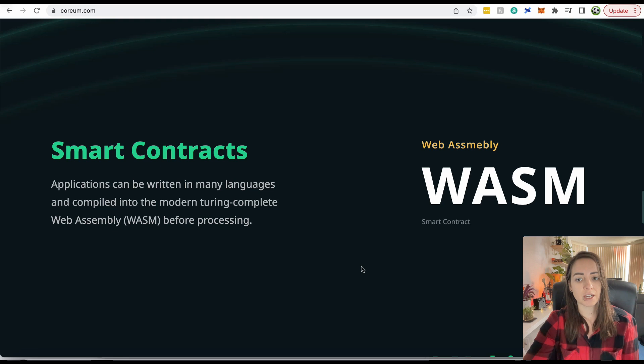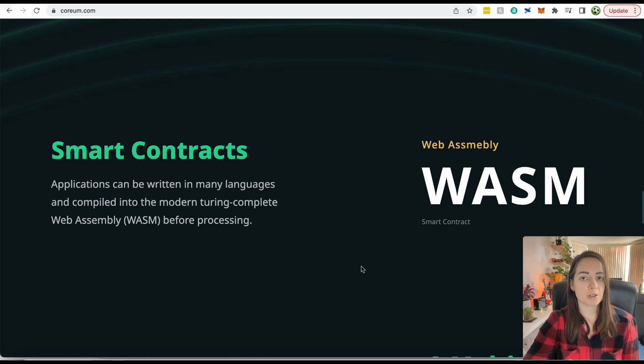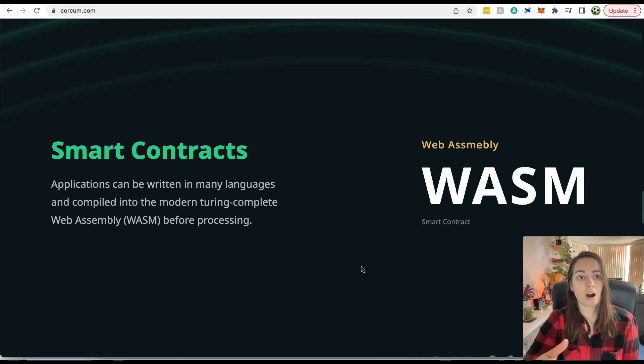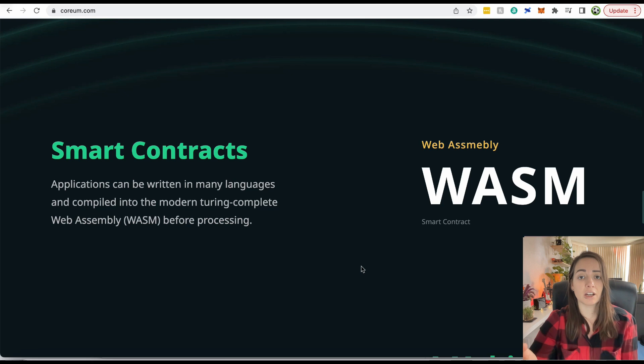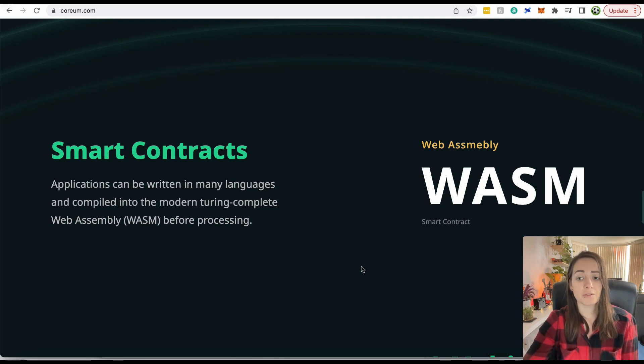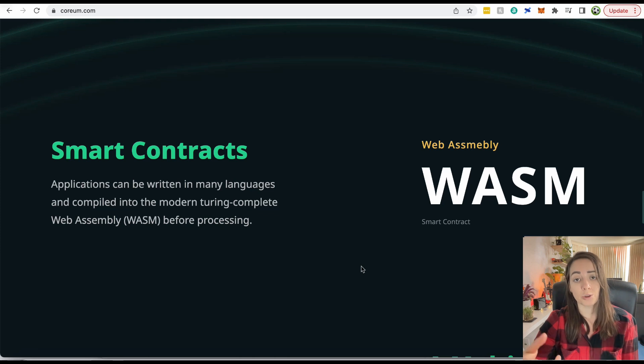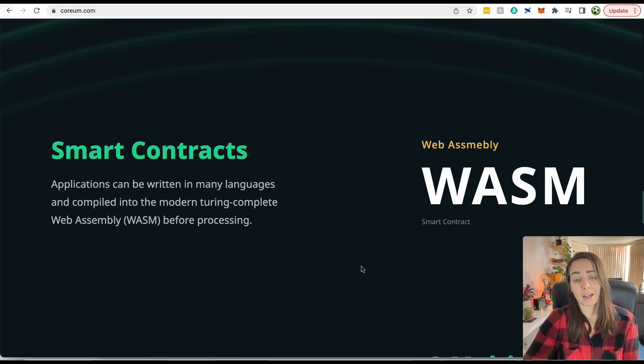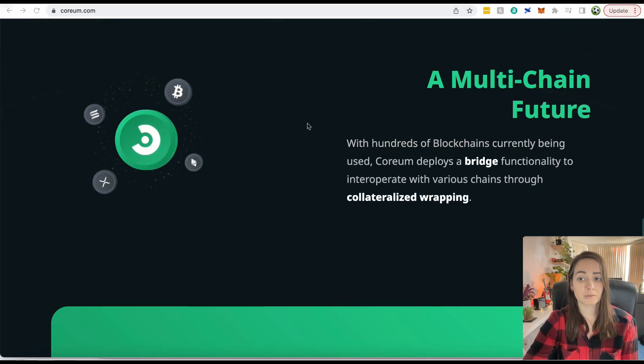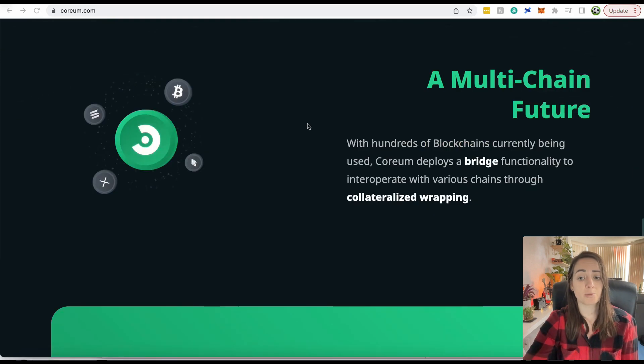That really does open up the doors to developers who may not be into crypto or blockchain technology right now. They are hindered, essentially, unless they learn the correct coding language for the Ethereum virtual machine. But if they use WebAssembly and build on Corium, then they can use the programming language that they're already comfortable with.